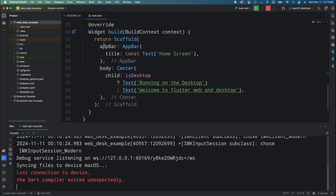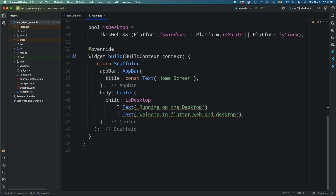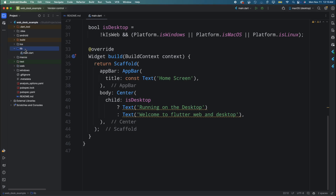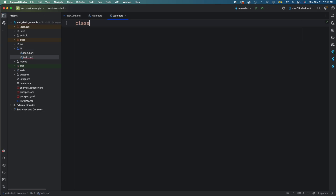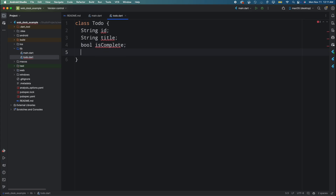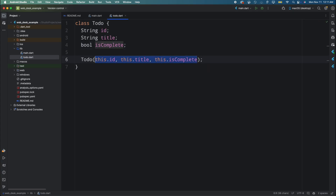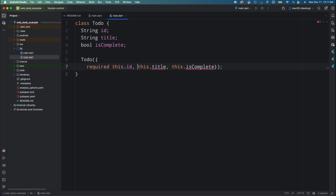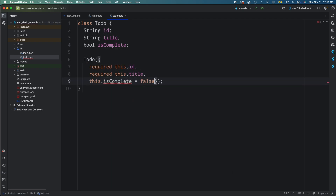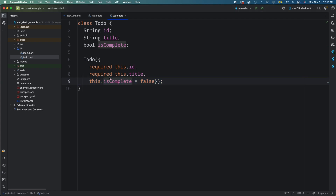This is how we can detect the platform and customize features accordingly. Now let's quickly create a simple to-do app for web and desktop. Create a new file todo.dart and then create a class Todo with three properties: id, title, and isCompleted. Create a constructor with these properties and make isCompleted optional with a default value of false, so new to-dos are marked as incomplete by default.